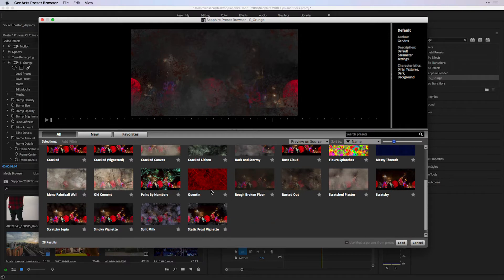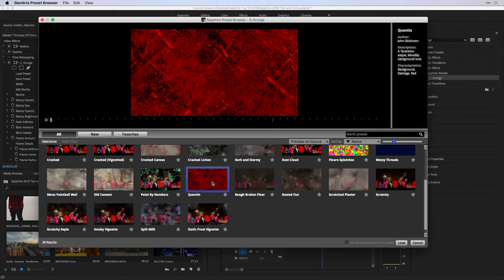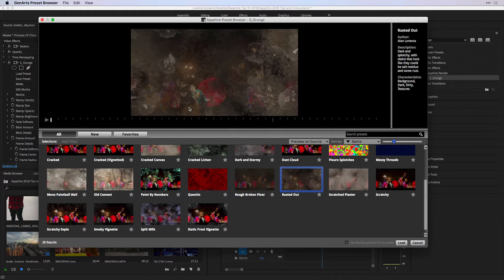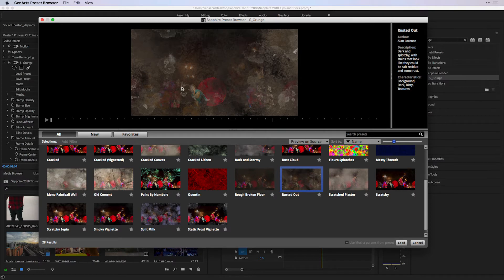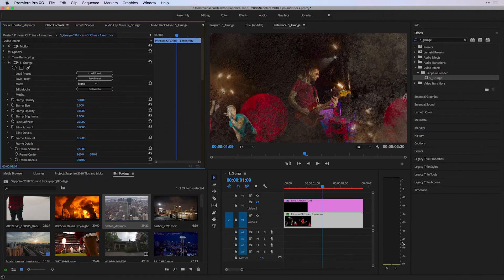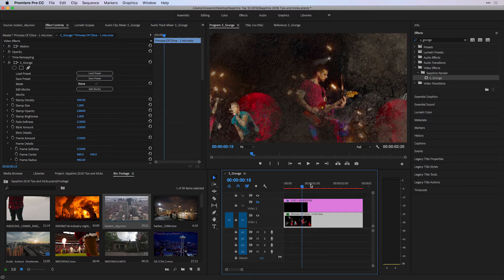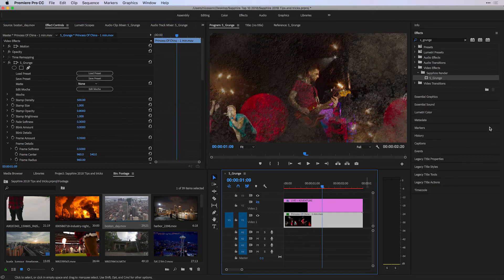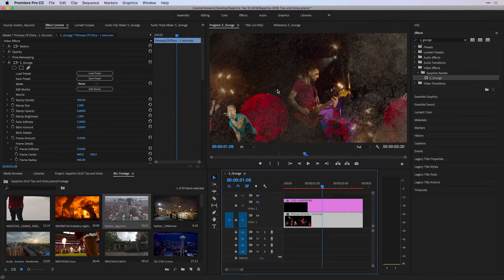Some of these effects, as you can see by their thumbnails, will obscure the entire image, while other effects will either be on the border or blend in with the image underneath. I'm going to choose to load the Rusted Out preset inside of Premiere Pro. The only problem I see right now is that the texture is blocking my point of focus, which happens to be the guitarist.